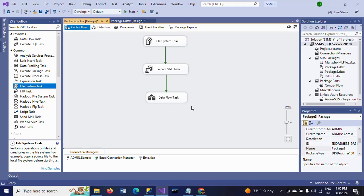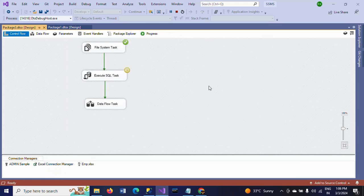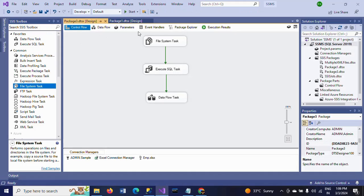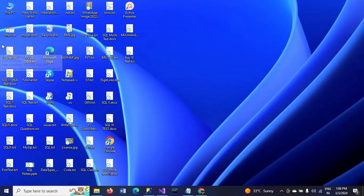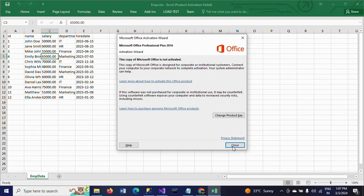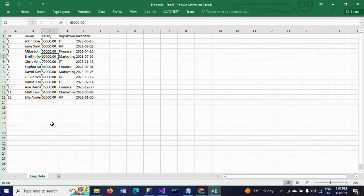Now if you run the package it will pass all three tasks and load the data into the Excel sheet. The package ran successfully. Stop the package, go to the desktop, and open your 'emp' Excel file. The data from the SQL table — all rows — are dumped into the Excel sheet.